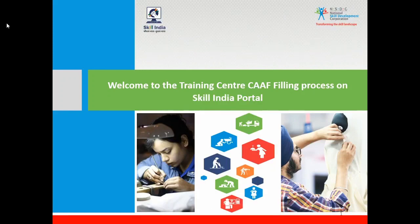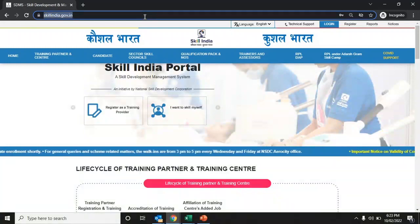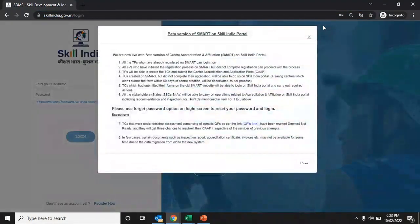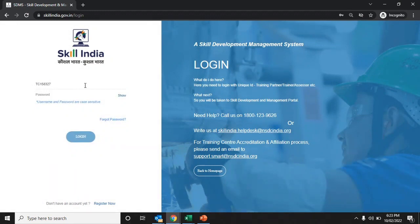Welcome to the training center CAF filling process for government training centers on the Skill India portal. Open the URL skillindia.gov.in. The login screen allows the training center to log in to the training center registration form. Enter your user ID and password, then click on the login button to proceed further.